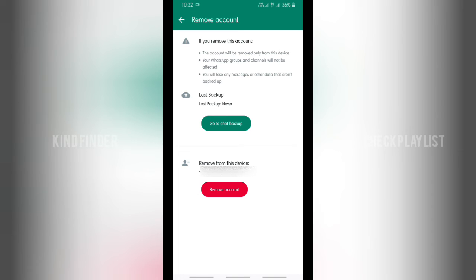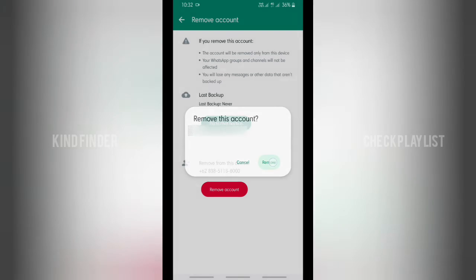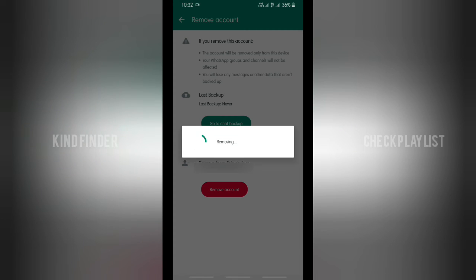So the only option is to remove this account. Tap on remove account. You can remove, tap on remove, and it's being removed now.